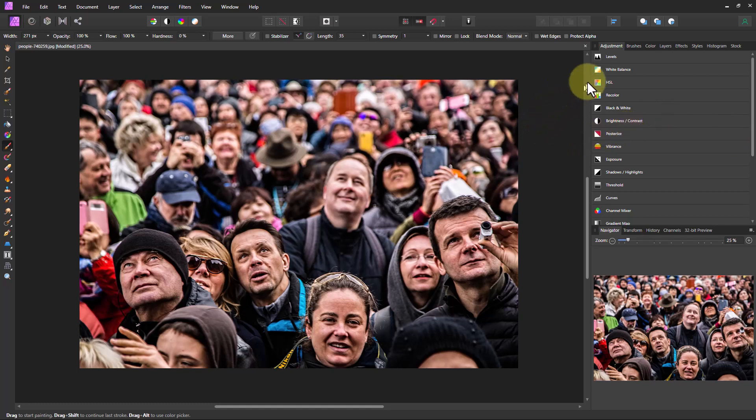I've downloaded this photograph from Pixabay which has a bunch of faces on it so we have some faces to use for the example.